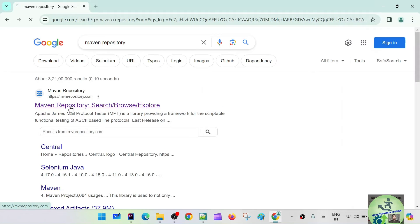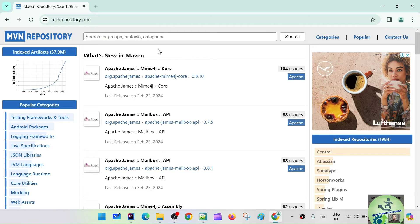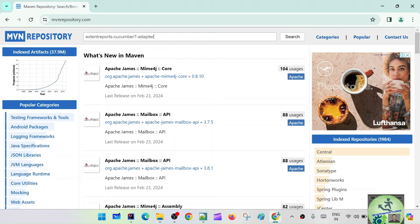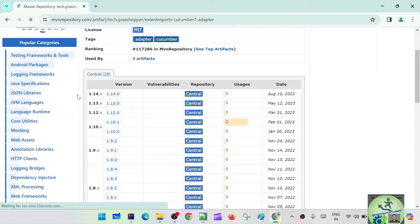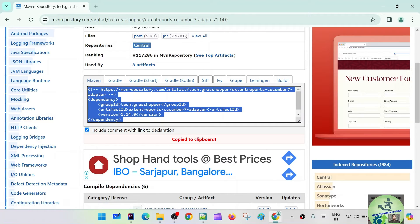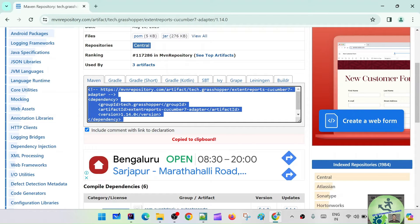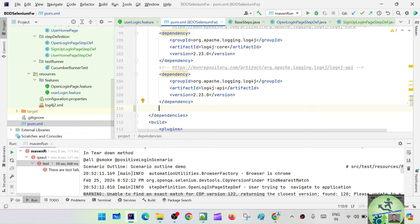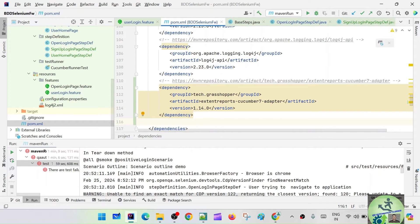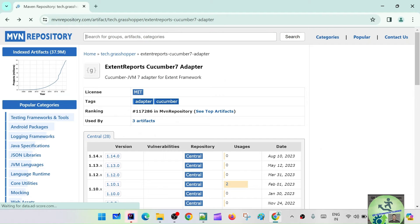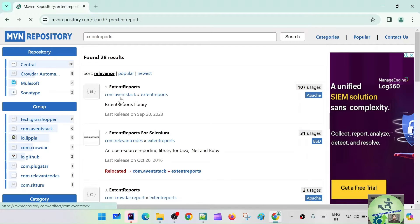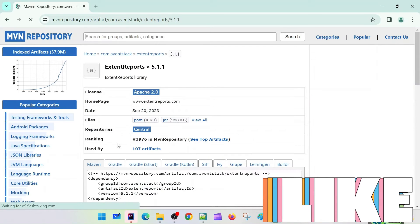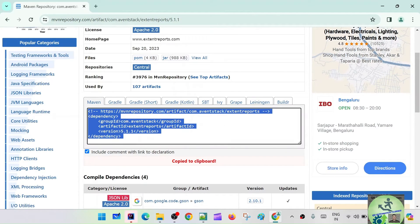Let's go to Maven Central Repository and search for the ExtentReports Cucumber7 adapter. This is the first one, version 1.14.0 — just copy it. And for ExtentReports, version 5.1.1 is the latest one, so let's take this one and put it into the dependencies.